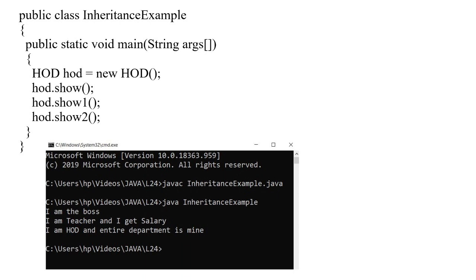The output says: I am the boss. I am teacher and I get salary. I am HOD and entire department is mine. This means HOD class has inherited all the methods of the class Student and all the methods of class Teacher, and also has its own method. This is the very simple concept of inheritance.